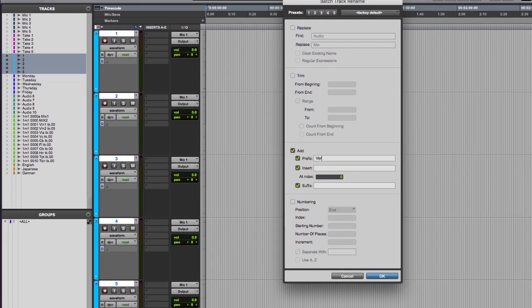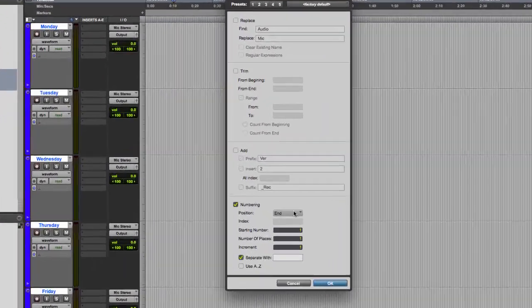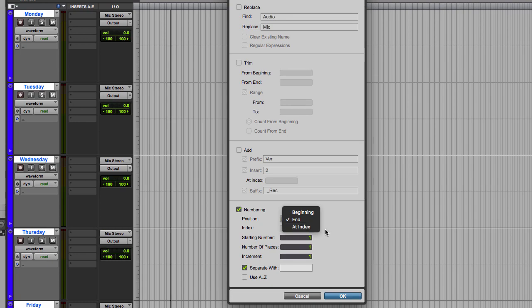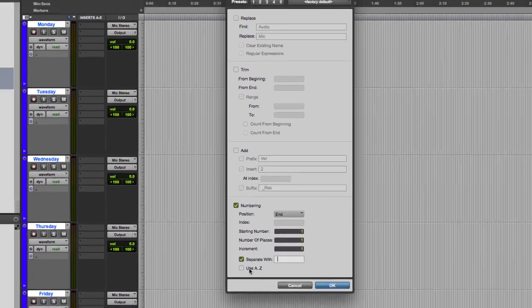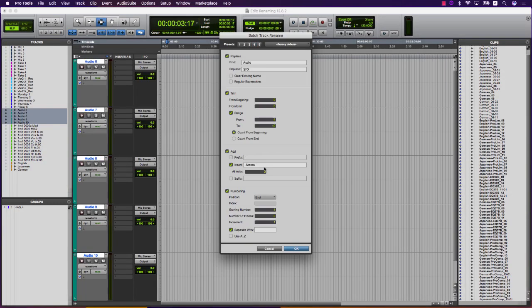Add allows you to add text at the beginning, end, or at a specified point, or a combination of those. Numbering allows you to add numbers or letters at the beginning, end, or at an index in increasing increments with or without a separating character.